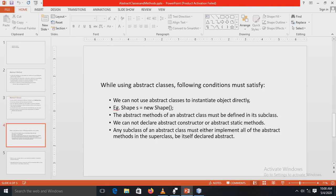When using abstract classes in a program, some conditions must be satisfied. First, we cannot use abstract classes to instantiate objects directly — for example, writing 'Shape s = new Shape()' is totally illegal because Shape is an abstract class. Second, the abstract methods of an abstract class must be defined in its subclass — whatever methods are declared in the abstract class must be implemented in the subclass. Also, we cannot declare abstract constructors or abstract static methods.